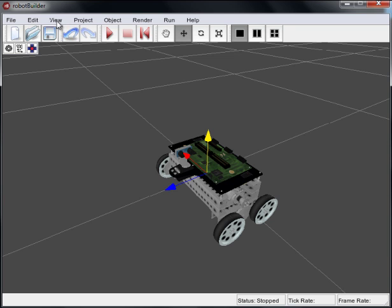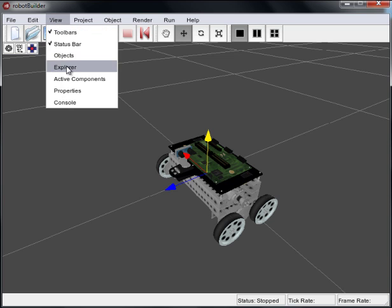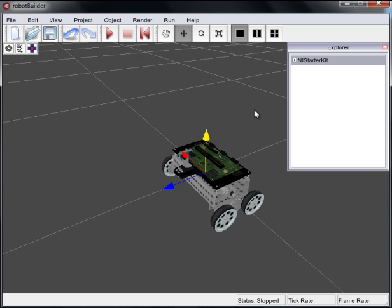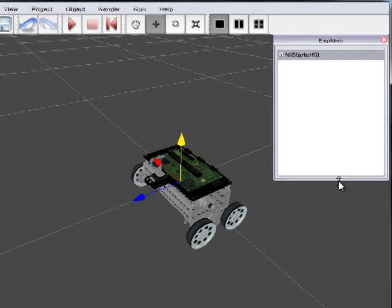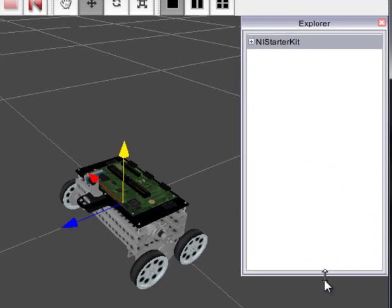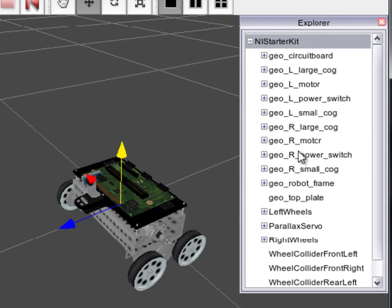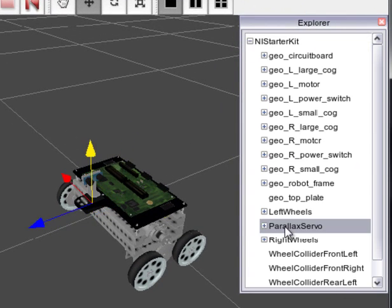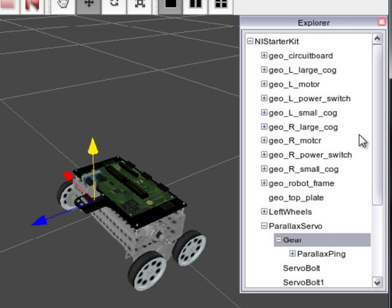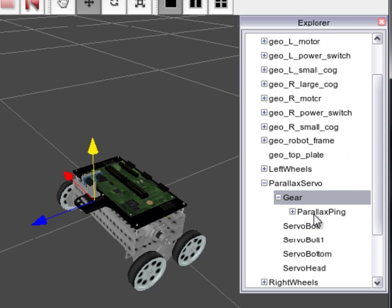But first what we'll do is actually open up the Explorer. And we're going to resize this window a little and dig deep down inside here. You can see this is the servo which will spin the parallax sonar. So what we want to do is actually find that sonar.